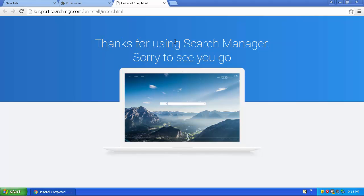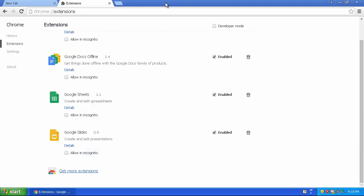So it usually either says thanks for using Search Manager or it sends you an uninstall survey, which is very annoying.